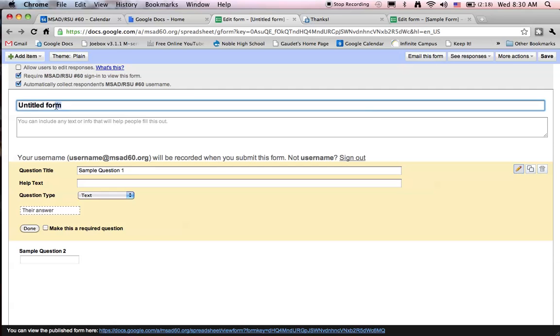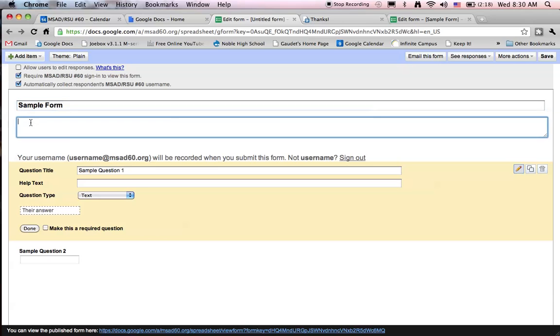To title the form we'll simply click on the title window, and this name becomes the name of the form as you see when it becomes saved later on.